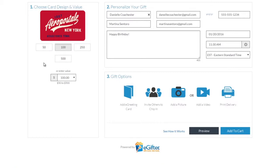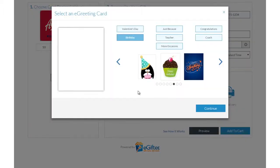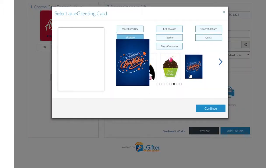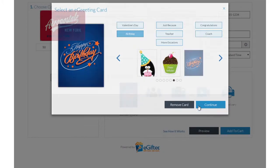You can send the gift by email, text message, or even a social post. Personalize your gift with an animated greeting card, photo, or video message.